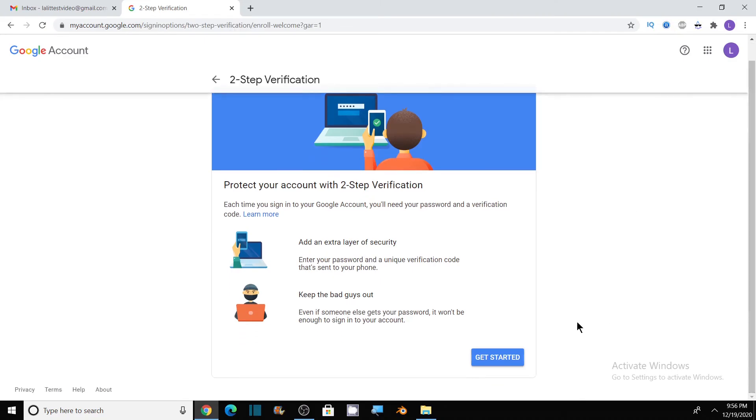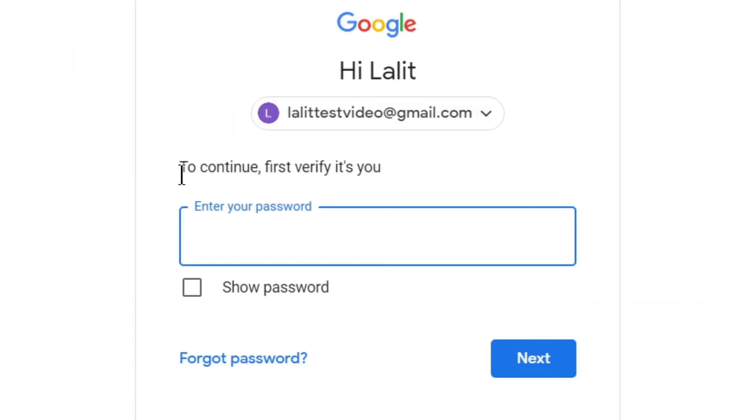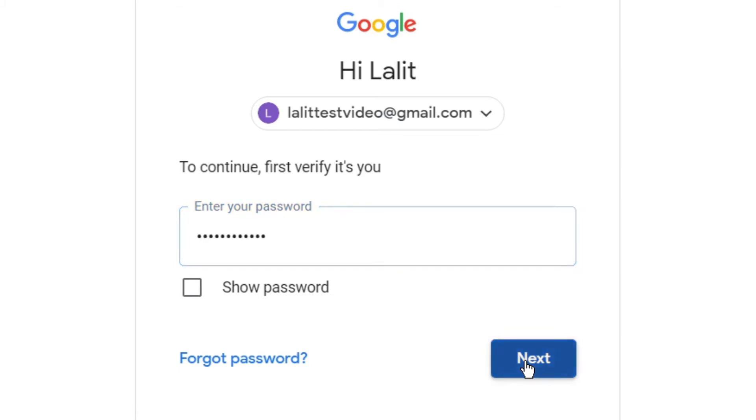Now click on get started. So to continue, Google wants to verify that it is you, so you need to enter your password. After entering the password, click on next.